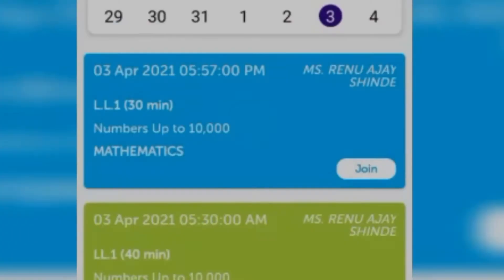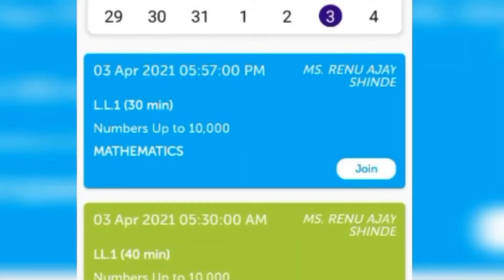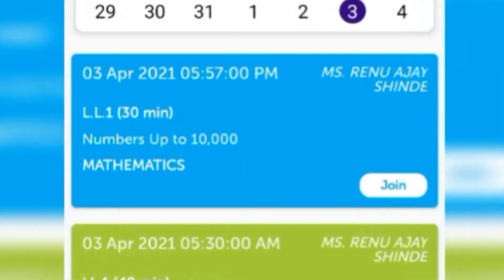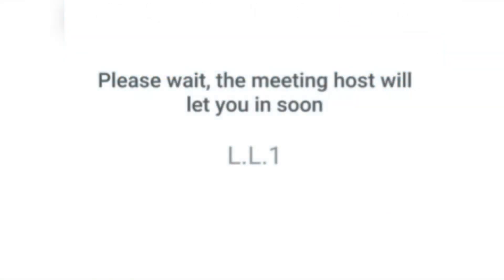The first option is Zoom Online. Click on Zoom Online and you can see the number of meetings that are scheduled for that particular day. I have to join the first meeting, so I will click Join, and it will take me to the Zoom meeting.